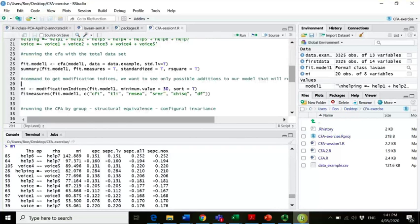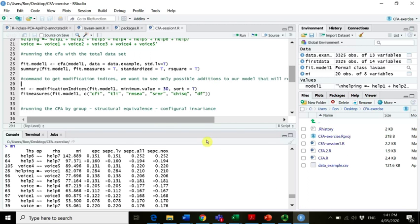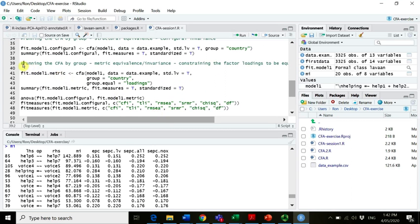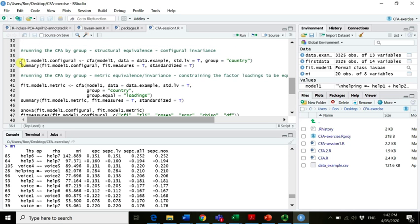We are back in our studio. We just talked about how to get modification indices in a standard confirmatory factor model. Right now one of the important things for us is to compare the fit indices across different groups. One option is to look at the model separately by group and then also compare the fit indices once we start constraining parameters.